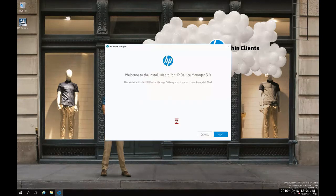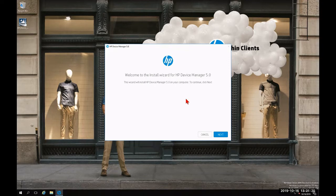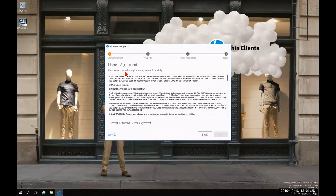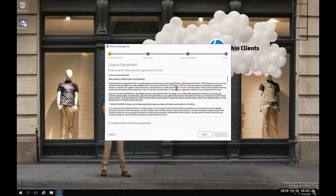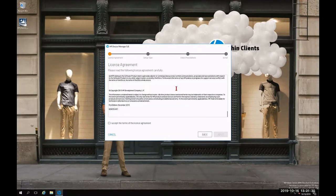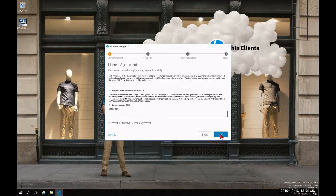Once the extraction is complete, I'm going to get greeted with the welcome to the install wizard for HP Device Manager 5.0. I'm going to click next. After reviewing the license agreement as part of step one from top to bottom, I'm going to check the box to accept the terms of this license agreement and click next.